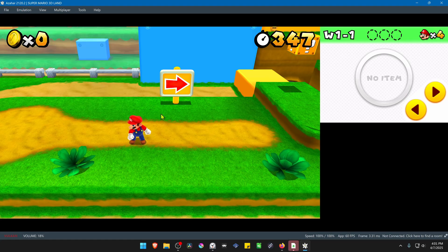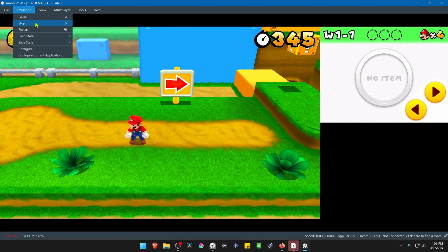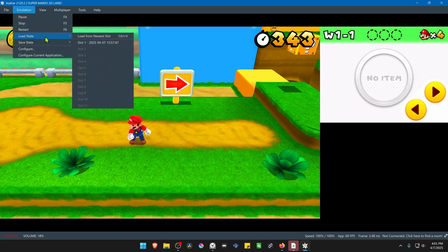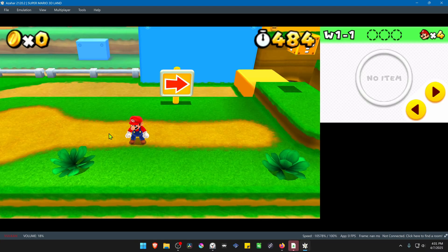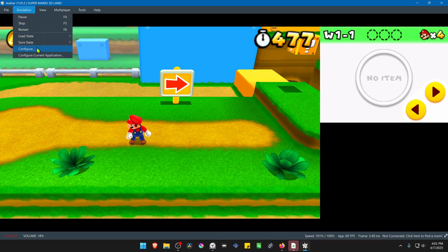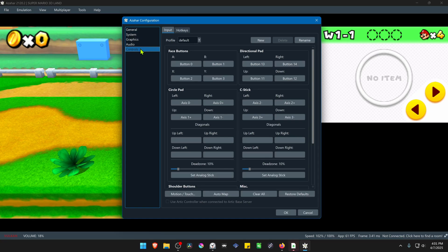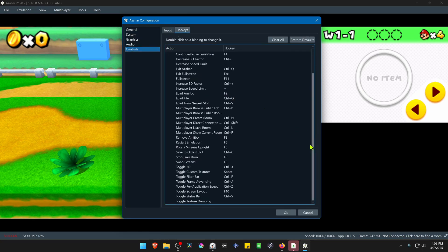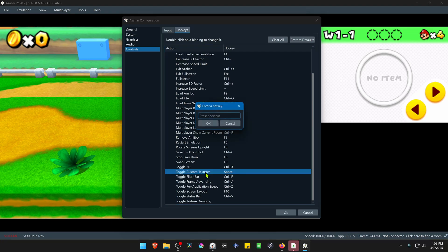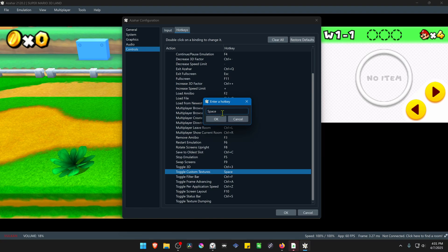If you're using Load States or Save States with the 4K textures or custom textures, whenever you load the state the textures do not load for some reason. The quickest way to fix this is by going to Emulation, Configure, then go to Controls, Hotkeys, scroll down to Toggle Custom Textures, and set any keyboard shortcut key that you want.